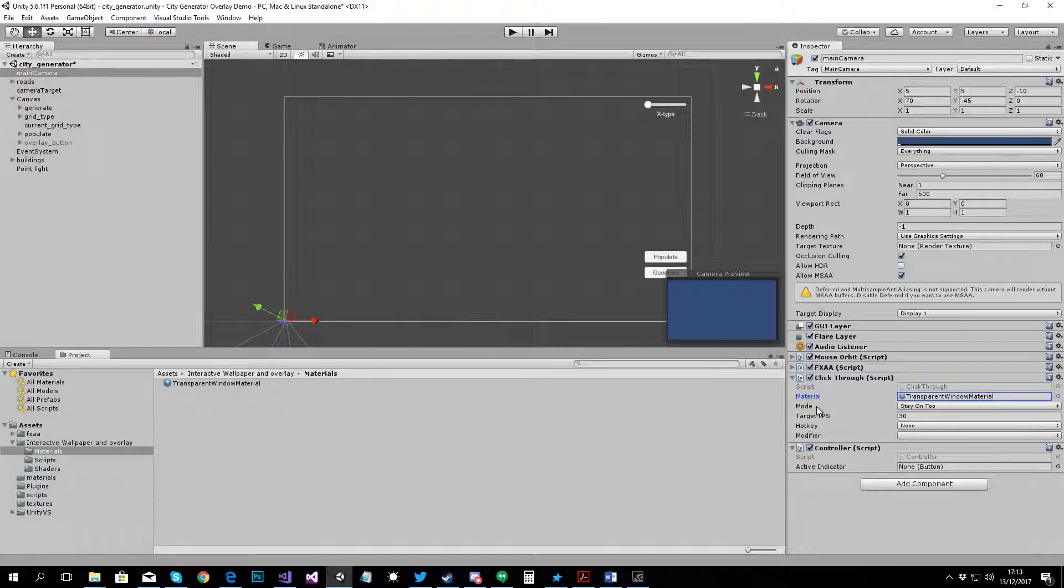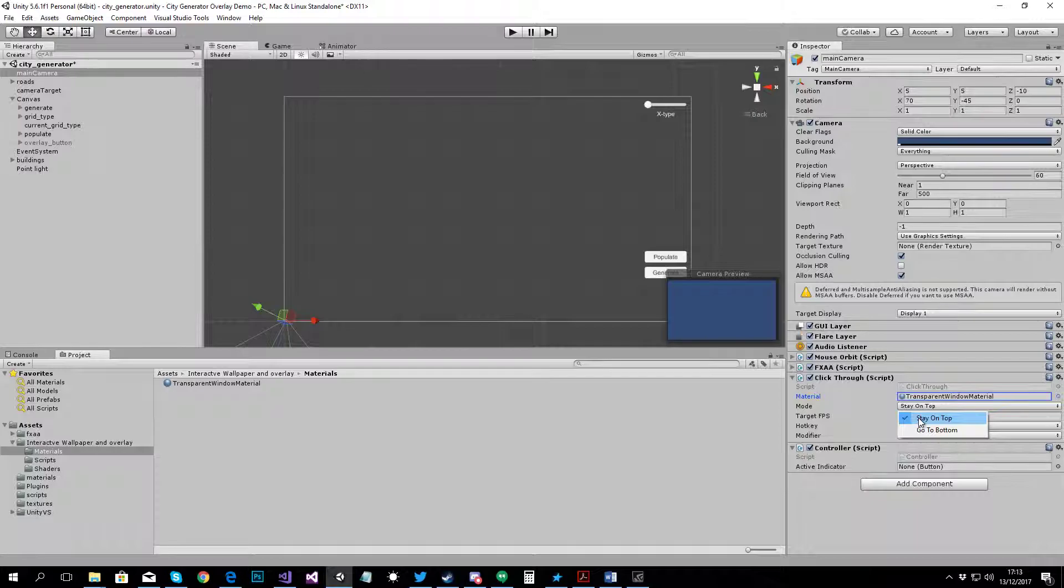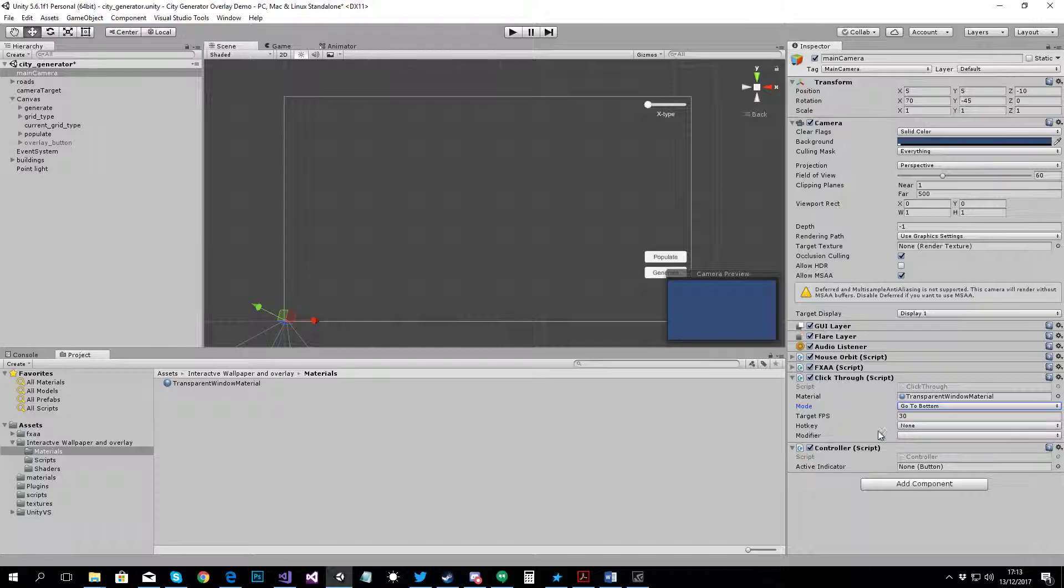Then you've got Mode. It's either Stay on Top or Go to Bottom. If you want an overlay, like for a game or something, like a mod, you would choose Stay on Top and your project will be rendered on top of everything. If you want it to be a wallpaper game, just select Go to Bottom.